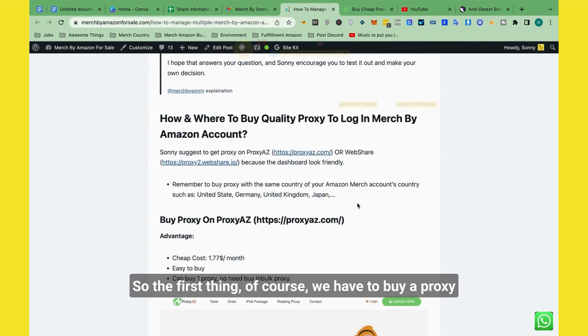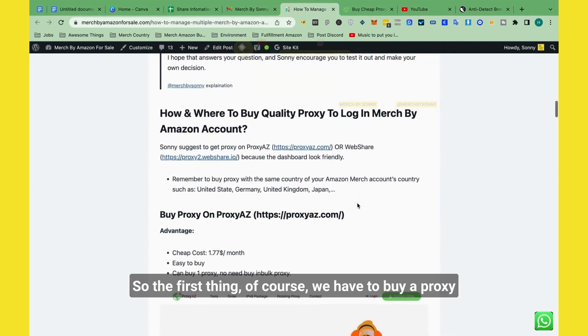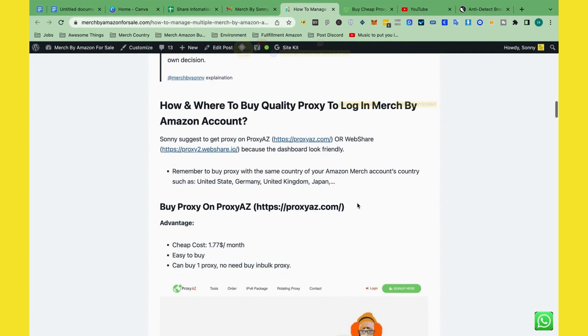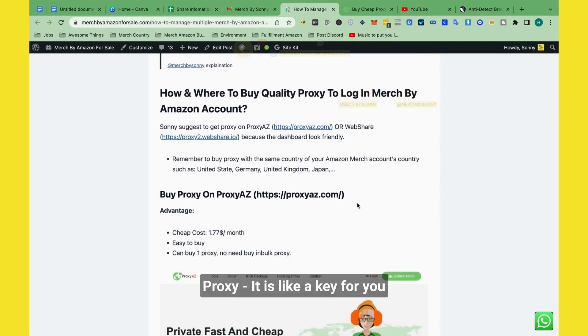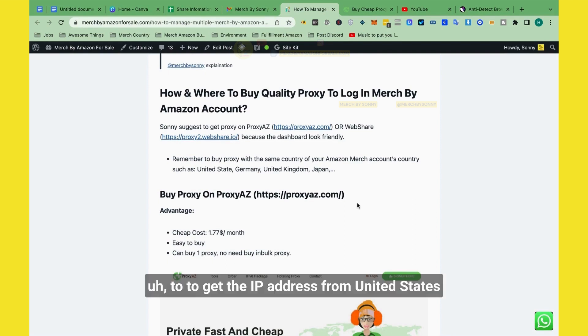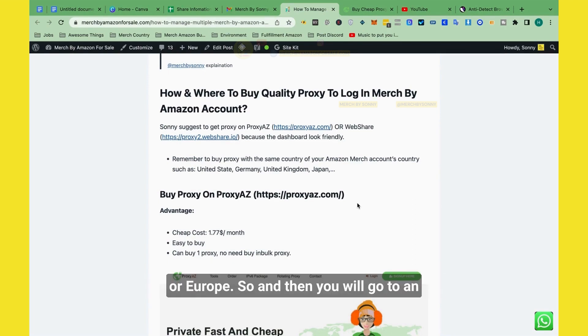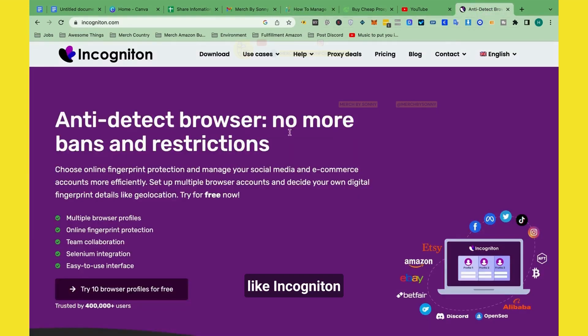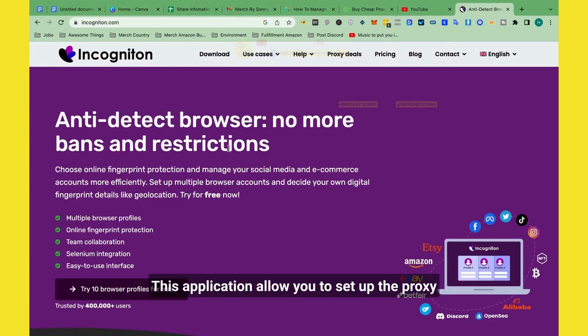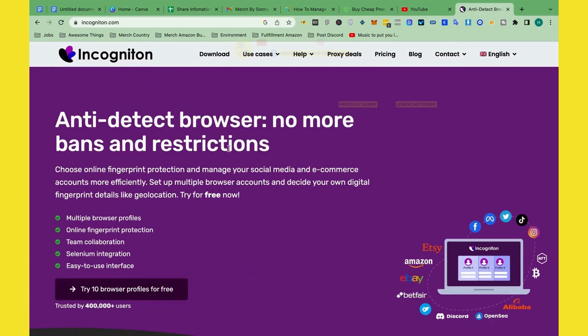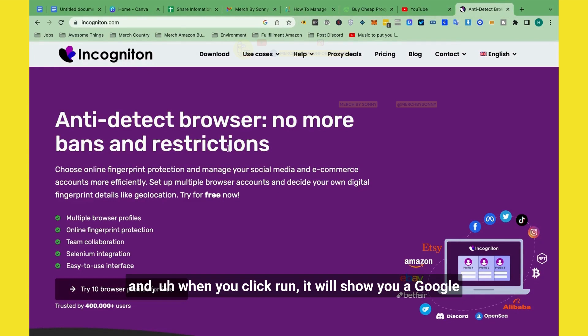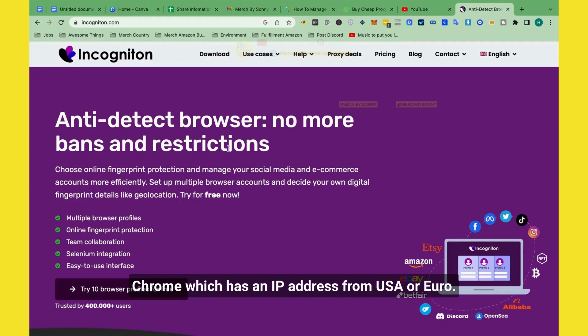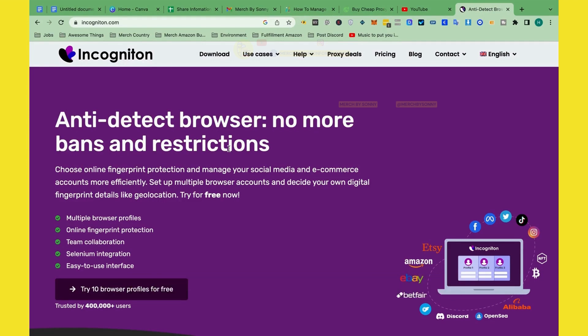So the first thing, of course, we have to buy the proxy. Proxy is like a key for you to get the IP address from United States or Euro. And then you will go to an application like Incogniton. This application allows you to set up the proxy. And when you click run, it will show you the Google Chrome, which has an IP address from USA or Euro.